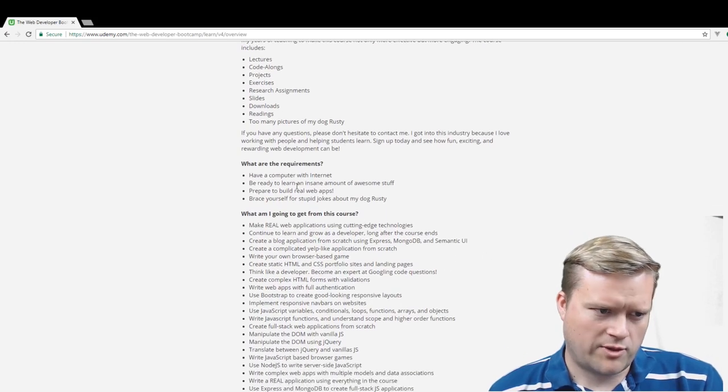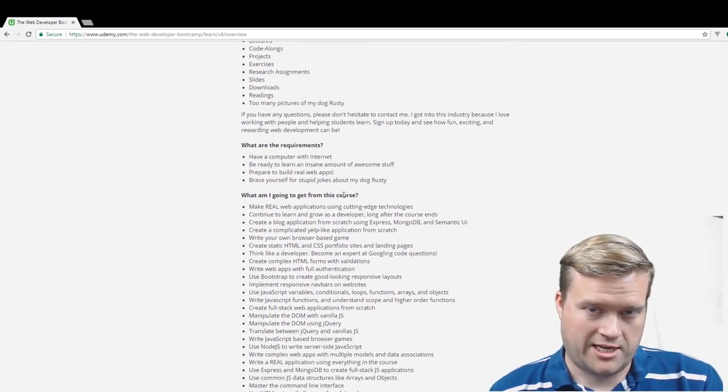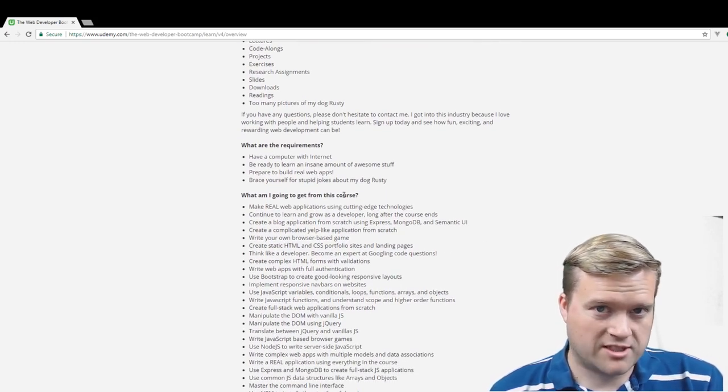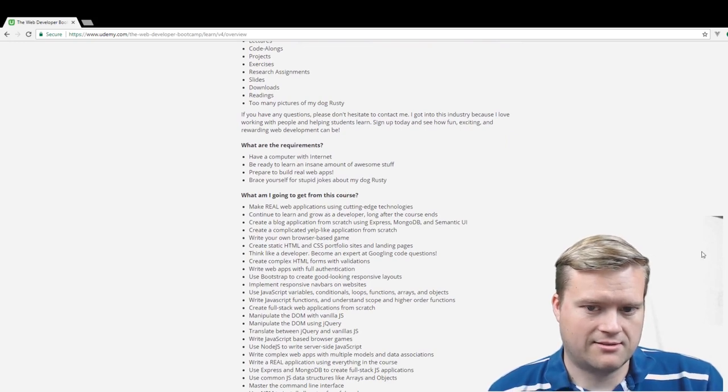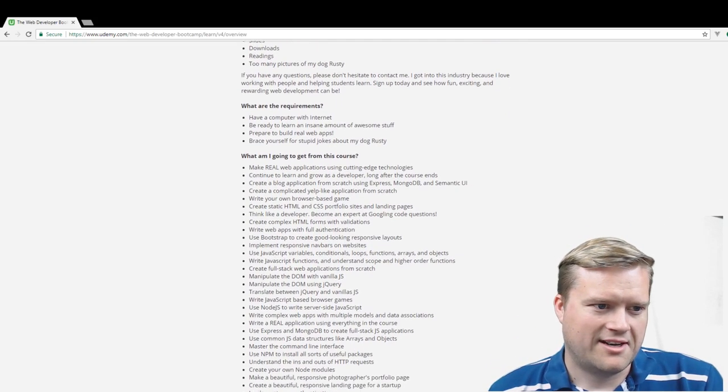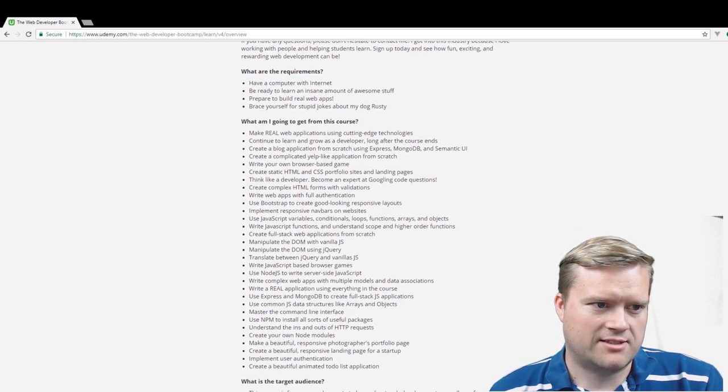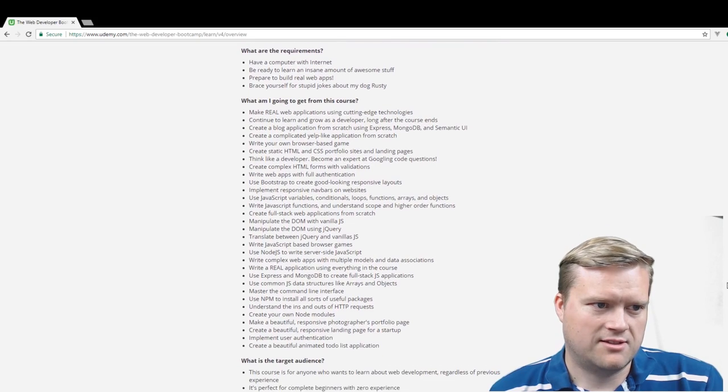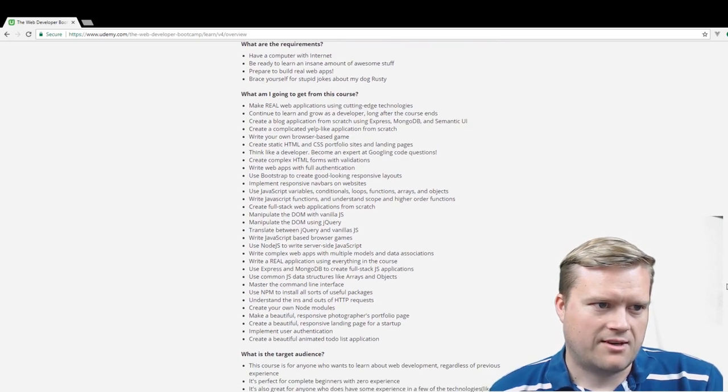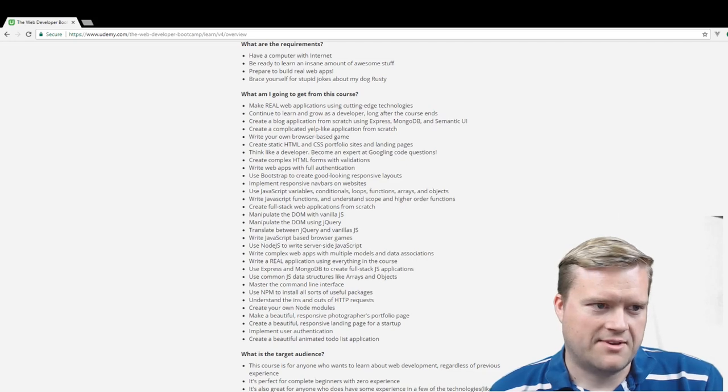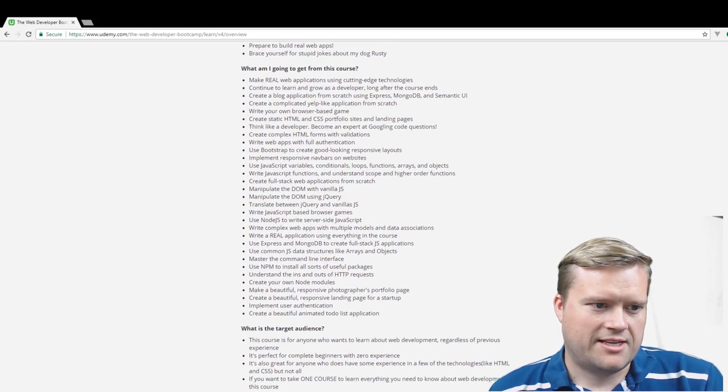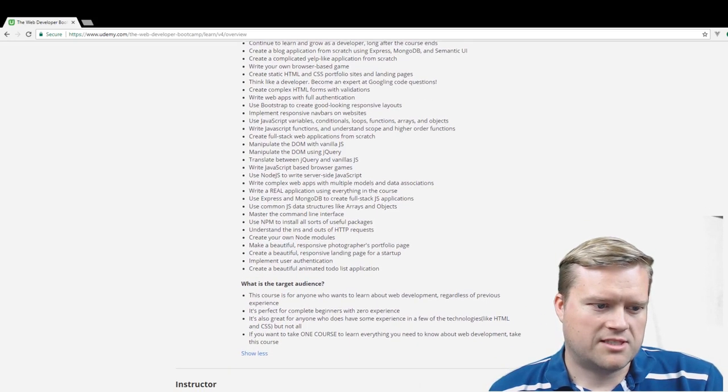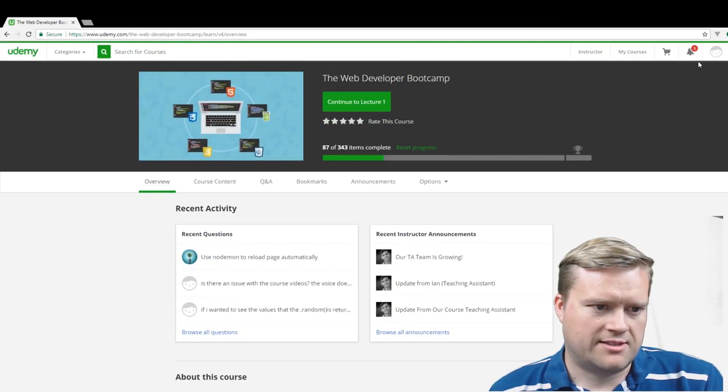And then he has lecture slides, and then he goes over what are the requirements. Really anybody just has internet. If you have a pulse, you could probably take this course. I'm only joking, but really there's not much you need. And then it tells you a whole bunch of stuff what you're going to get out of it and your target audience. So lots of interesting stuff here.